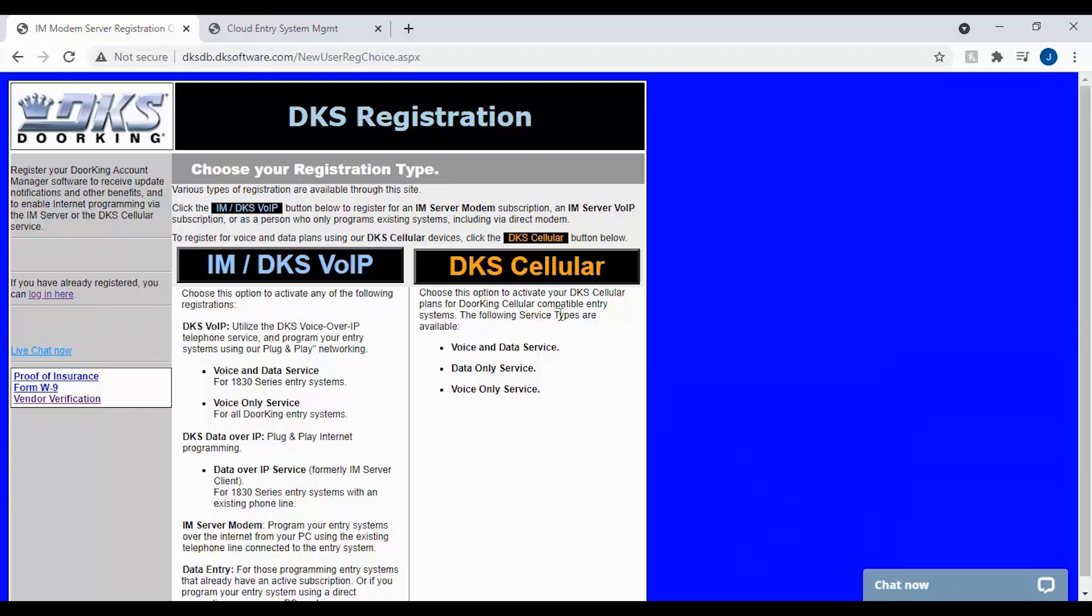We will be selecting the DKS Cellular option today. However, if you are using our IM server modem or our data over IP option, you will need to select the IM slash DKS VoIP.